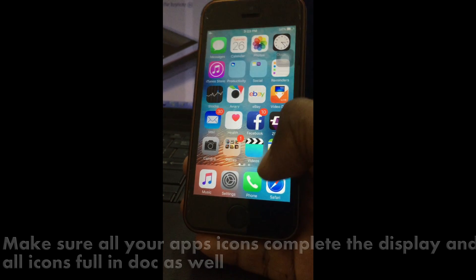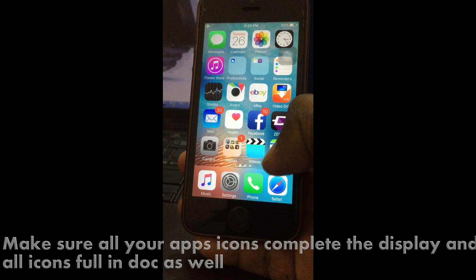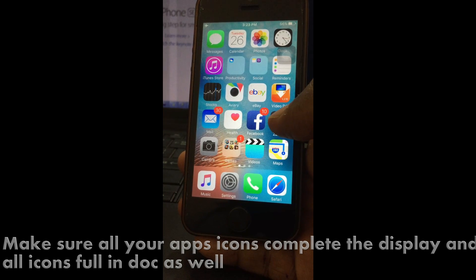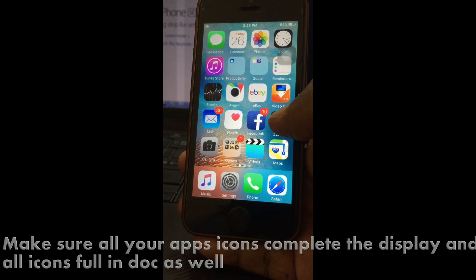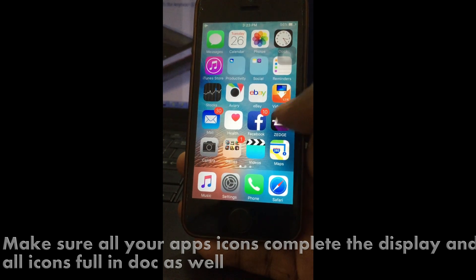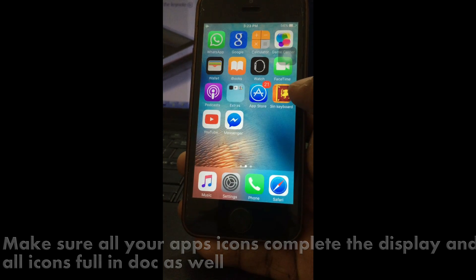To do this on 9.3, basically you need a full front page and a full dock. Now jump to the show.